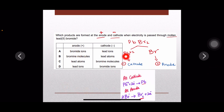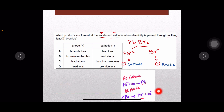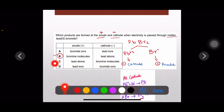Lead ions are discharged at the cathode where they gain electrons and become lead atoms. Bromide ions reach the anode electrode where they lose electrons and become bromine molecules. So bromine molecules are produced at the anode and lead atoms at the cathode. Option B is the right answer — bromine molecules and lead atoms, because we choose the final products, not the ions.